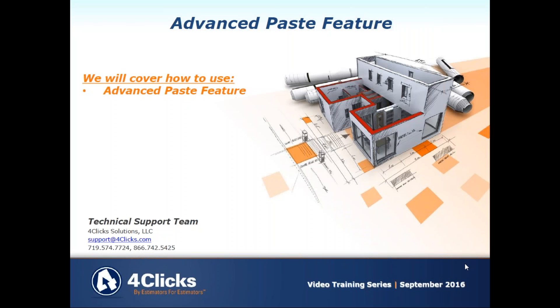Hello and welcome to another 4Clicks project estimator training video. Excited to have you here. We are going to geek you up a little bit, so we're going to check out an advanced paste feature. So it's kind of an advanced feature in the program, kind of a cool little video here.